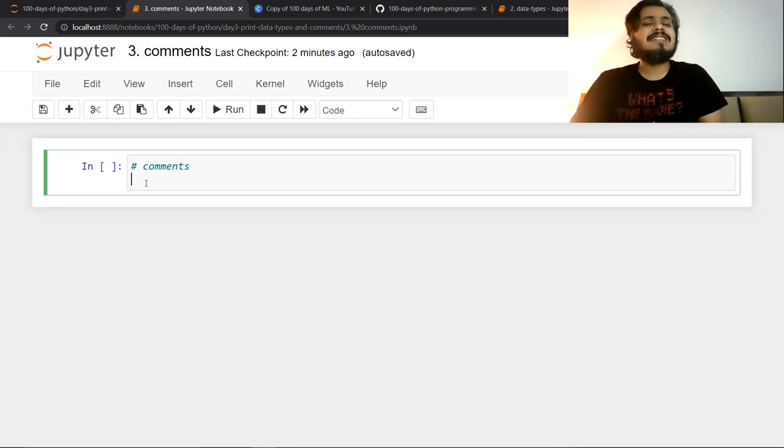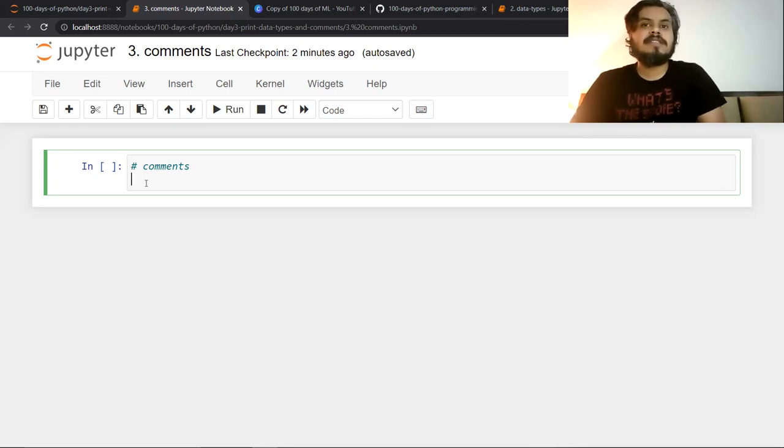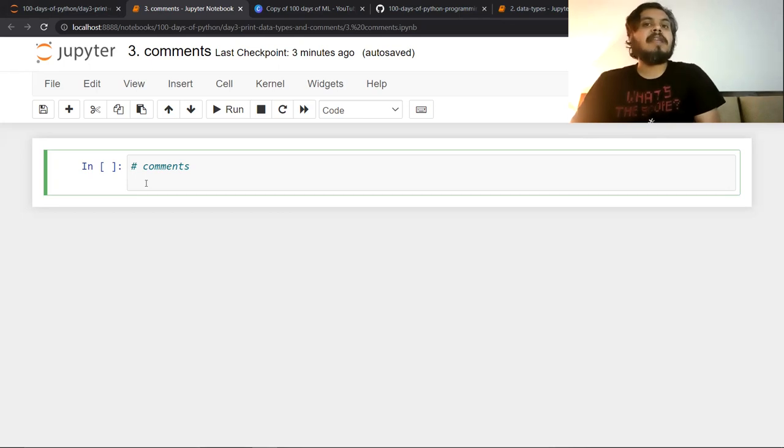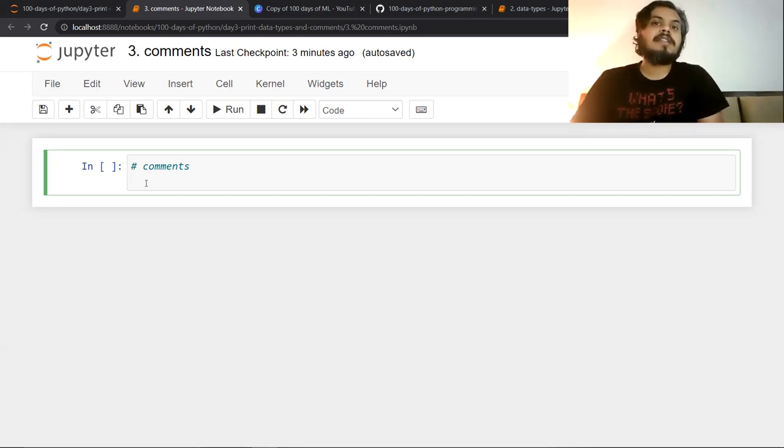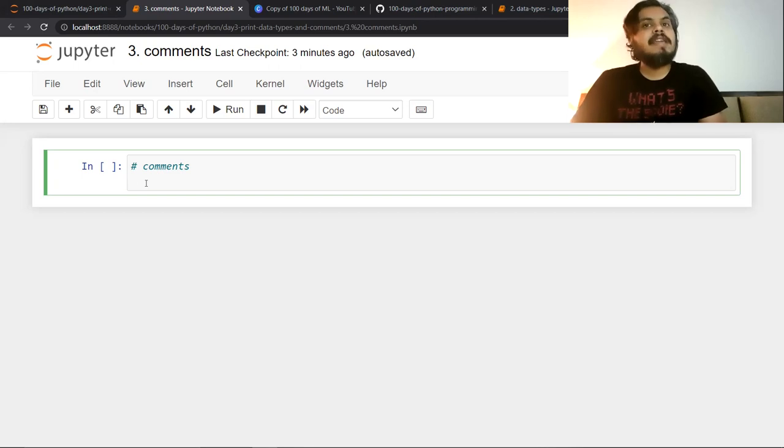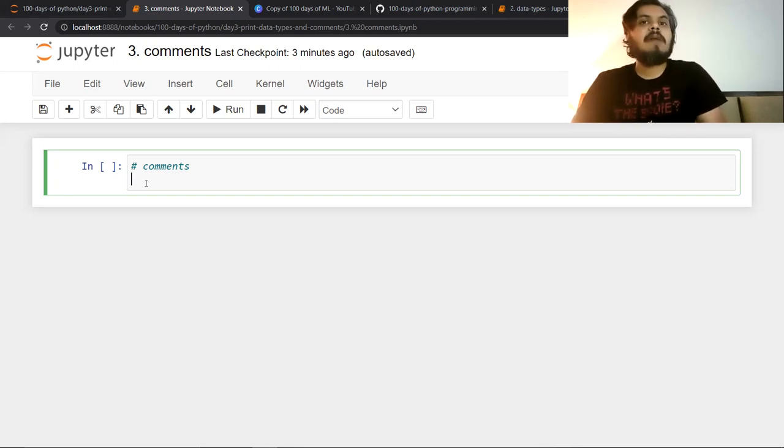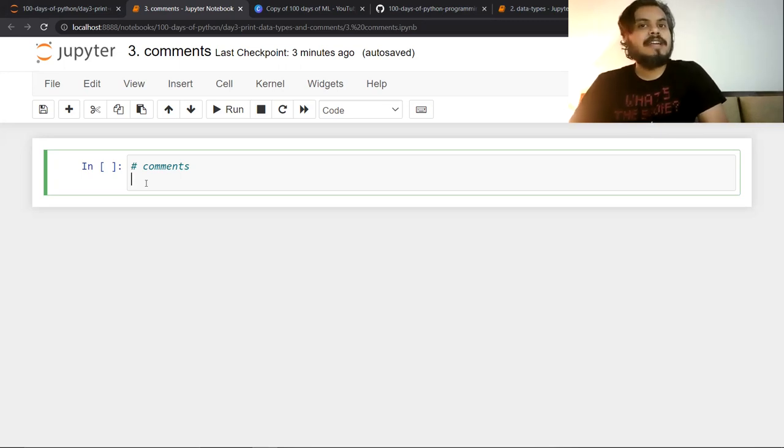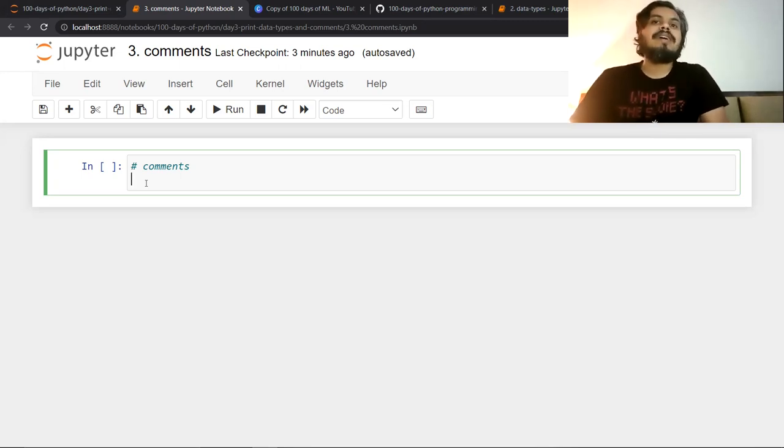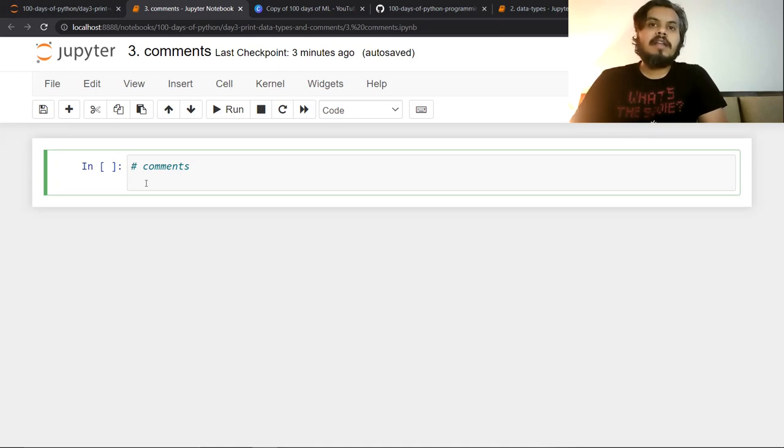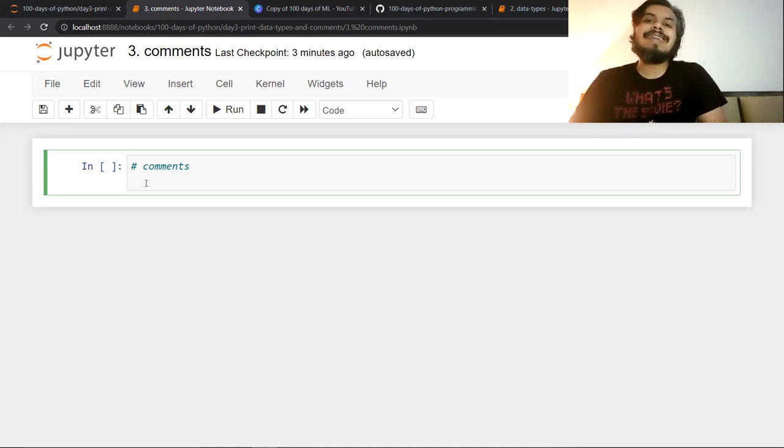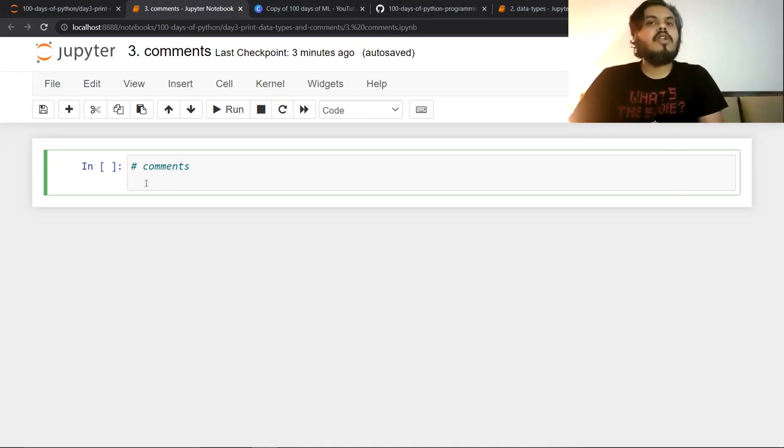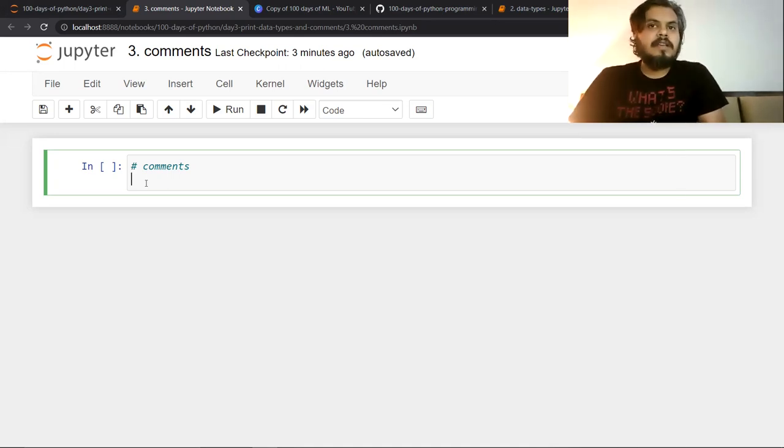The second reason for using comments is that sometimes what happens is you write code yourself, and six months later you look at your own code and can't understand what logic you applied. So for documentation purposes for yourself also, you can write comments. In short, the sole objective of writing comments is to enhance code readability. That's why you write comments. This benefits your teammates as well, and in the longer run, it benefits you too.